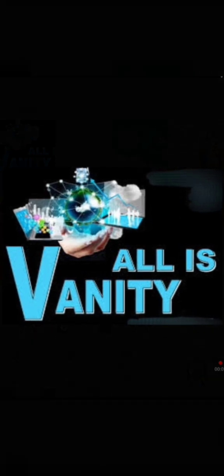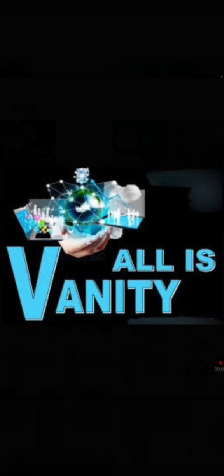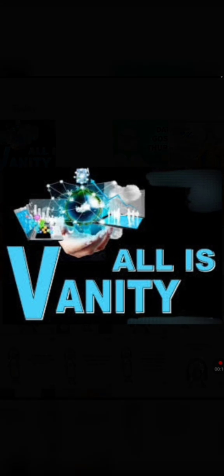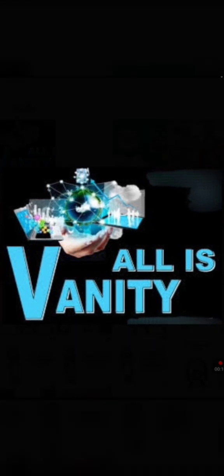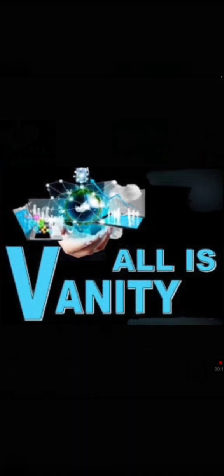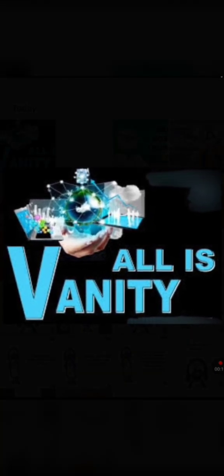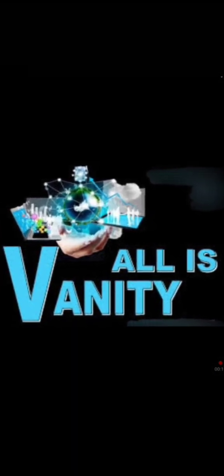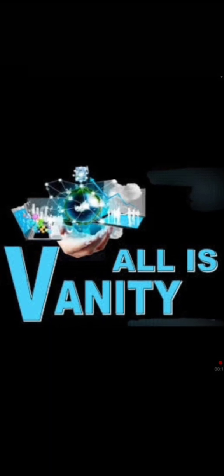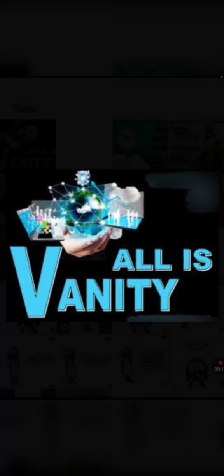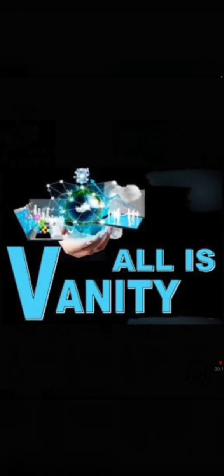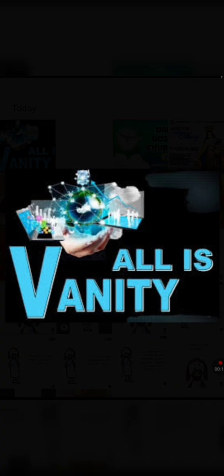Alleluia, alleluia. I am the way, the truth, and the life, says the Lord. No one comes to the Father except through me. Alleluia, alleluia.